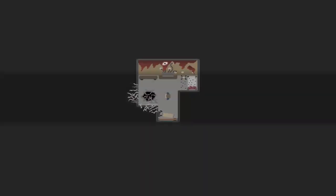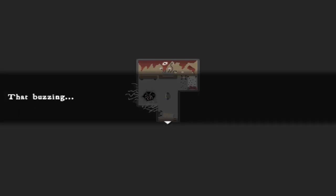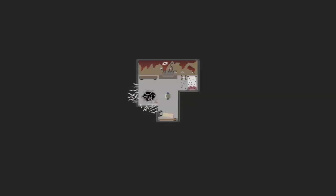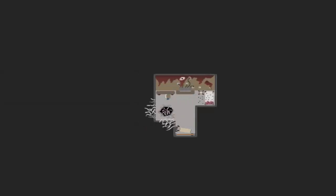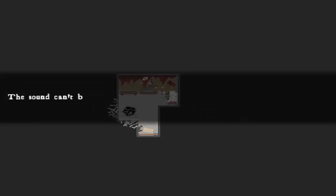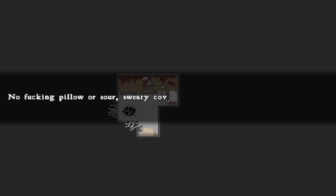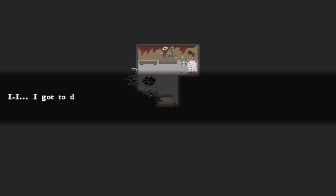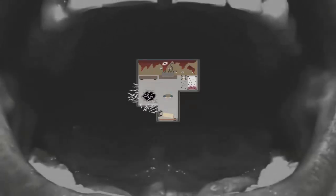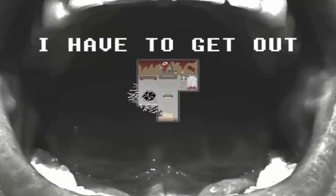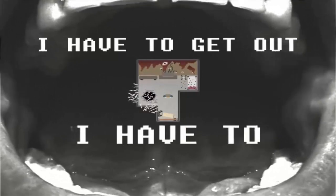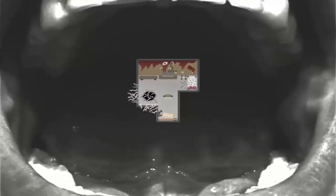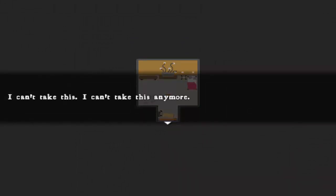Just do it. I really pissed them off. I'm not liking these sounds, though. Sound can't be muffled. It's coming from inside my head. But I can't leave. Guess we're gonna die again. Can't, huh?